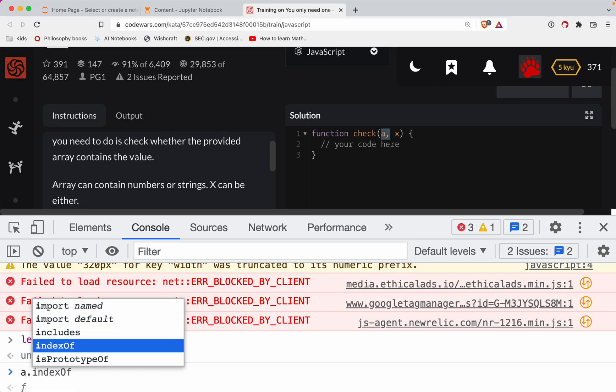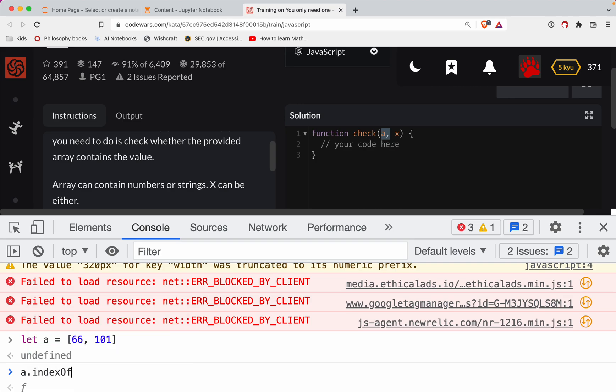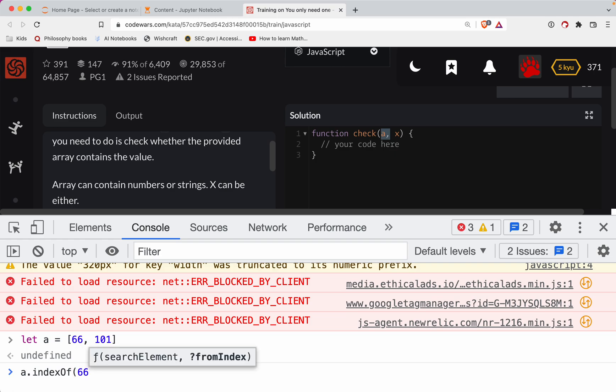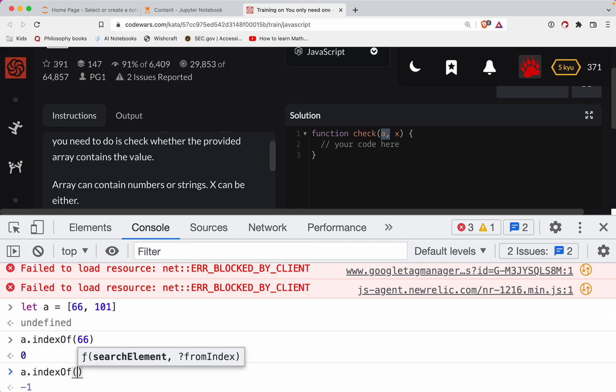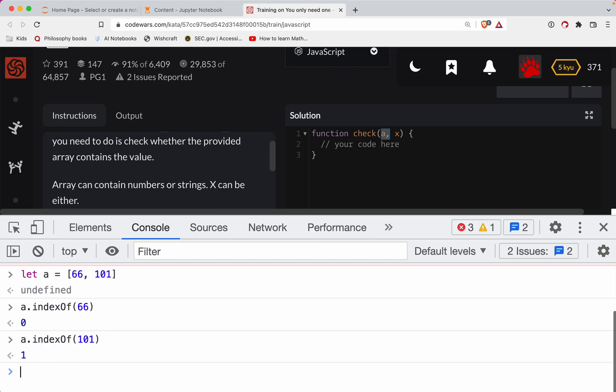Let's see. If we do a.indexOf, this is a good one. So if I call indexOf and I pass in a number, let's say 66, I get back the index zero. If I were to do 101, you know, no surprise here, you get the index one.